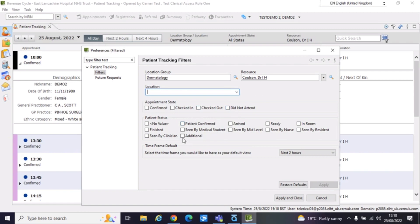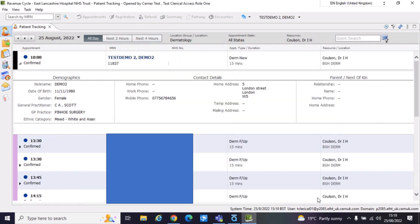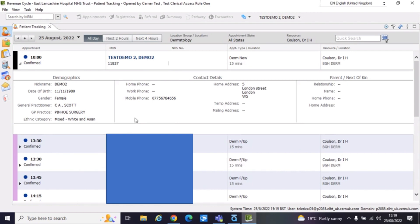These are all refining it by state. So if you wanted just to see people who had been checked out, that's all you wanted to see. It's basically giving you filtering options. If this page was a really busy page, you could filter down. And then once you've done, it's just the apply and close button at the bottom there. But I won't do that because I found my patient at the top of the page.